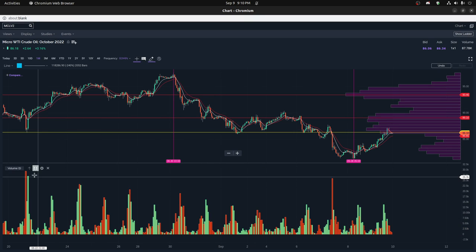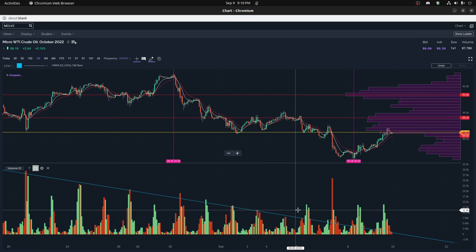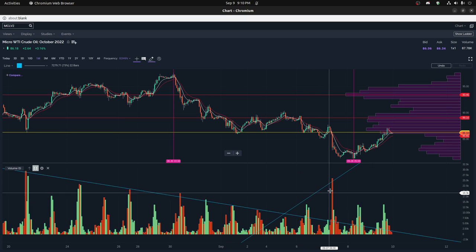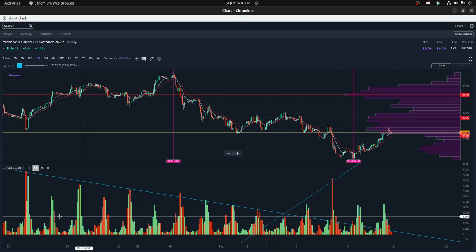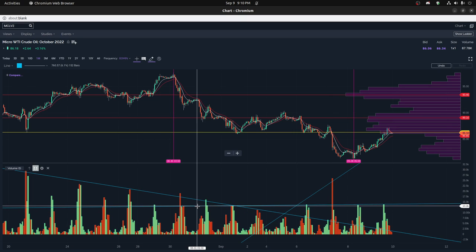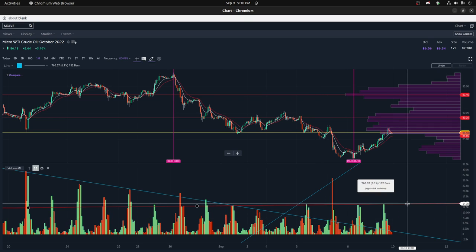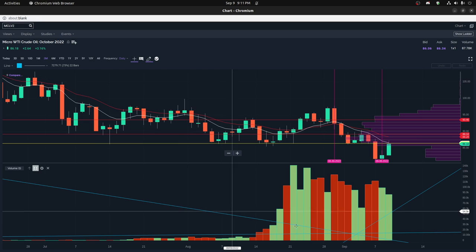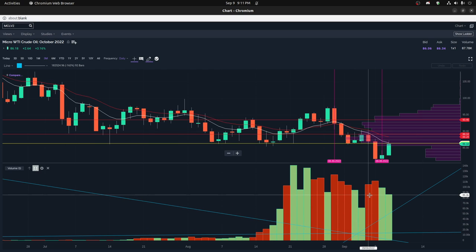Looking directly at the volume itself, you can see it did drop and then went up quite significantly, like we talked about, and then it's been seen at this average level right around here — basically peaks at 14K trades per 60 minutes. The daily chart will probably be quite different. Daily trades at about 85K is basically about average for oil.